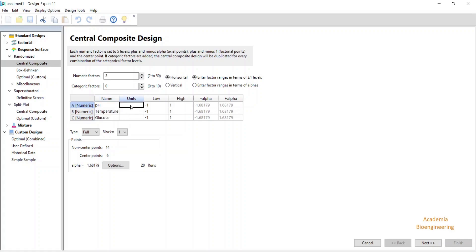I have to write the units. pH has no unit, but temperature is degree Celsius and glucose is gram per liter.